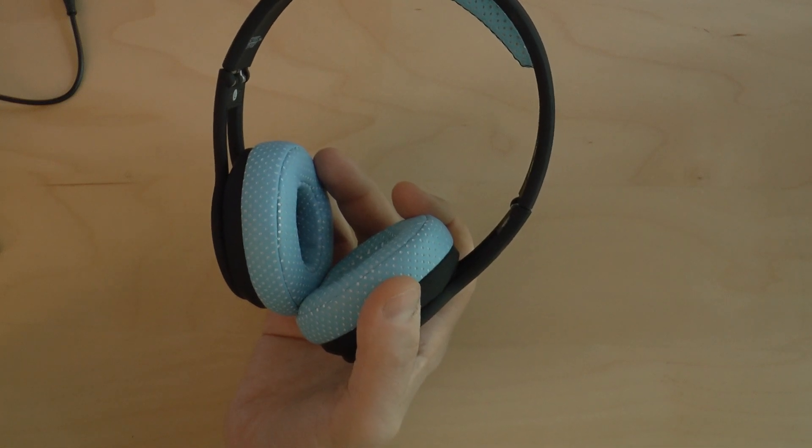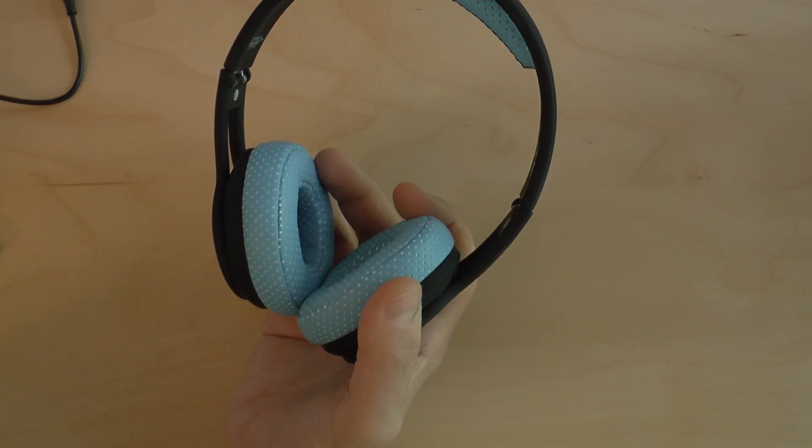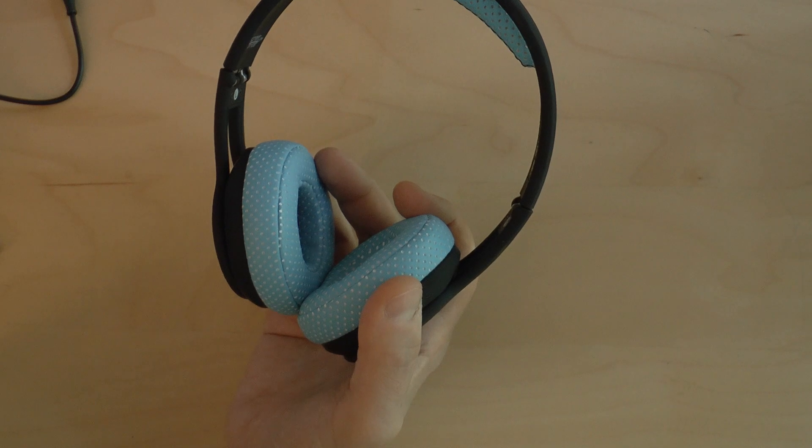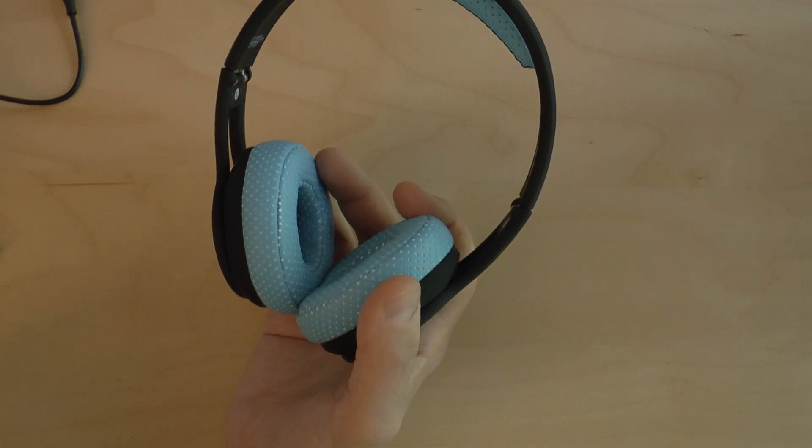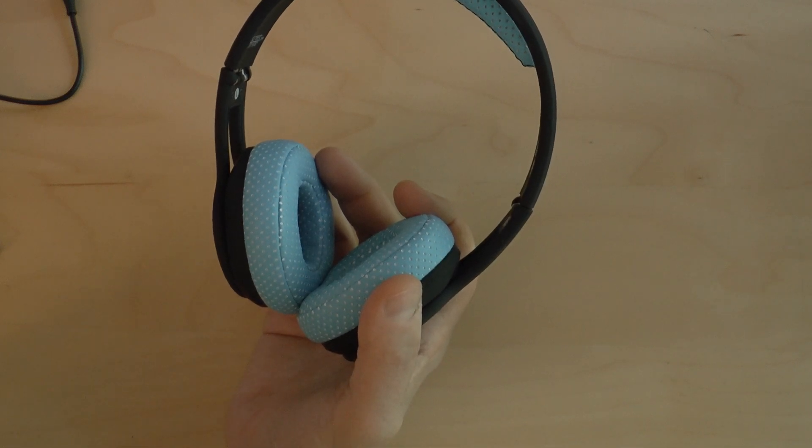As I said, the cable has a microphone and a control, and everything fits nicely into the package.